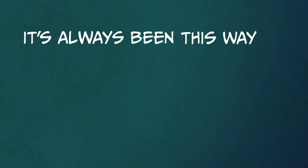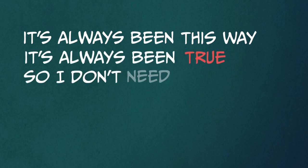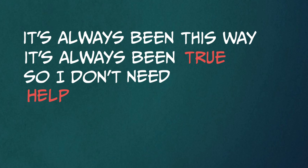It's always been this way, it's always been true, so I don't need help from you.